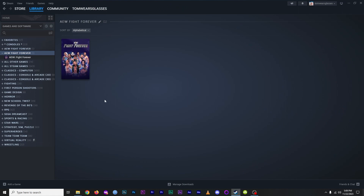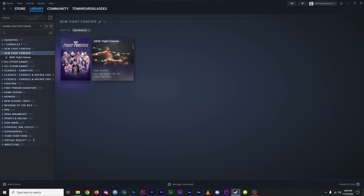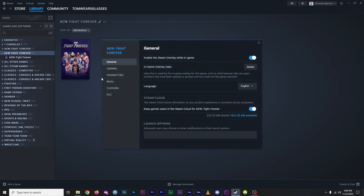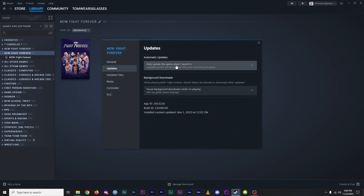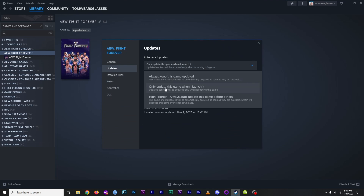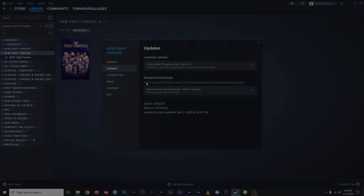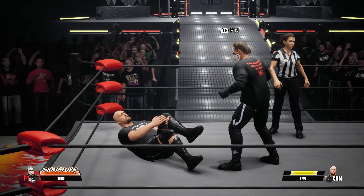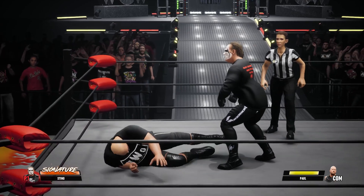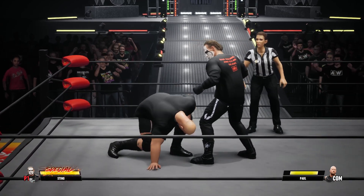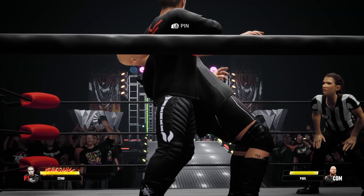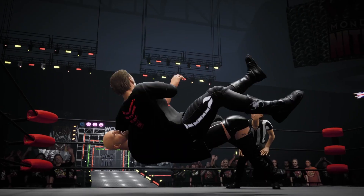One more suggestion: to protect yourself from future auto-updates in Steam, right-click the game, choose Properties, then Updates, and switch automatic updates to 'Only update this game when I launch it.' Obviously this is a step down from what we had at launch, but it is a functional band-aid. Let's hope the developers come up with a solution soon that will work with current and future versions. In the meantime, I hope you find this helpful.